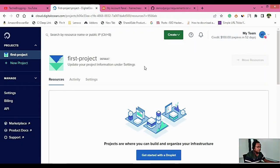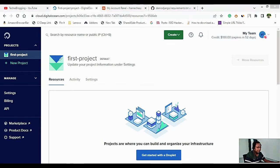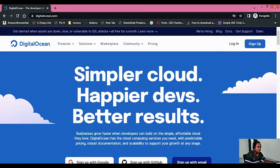I have given the link to DigitalOcean in my description, and using that you will be able to get $100 of credits valid for 60 days. You can use that, and only after using those credits will you be charged. Once you click on that link you will be routed to a sign-up page. During the sign-up process you will be asked to provide your credit or debit card information — a small amount will be charged from your account but it will be immediately reversed back, so don't worry about that.